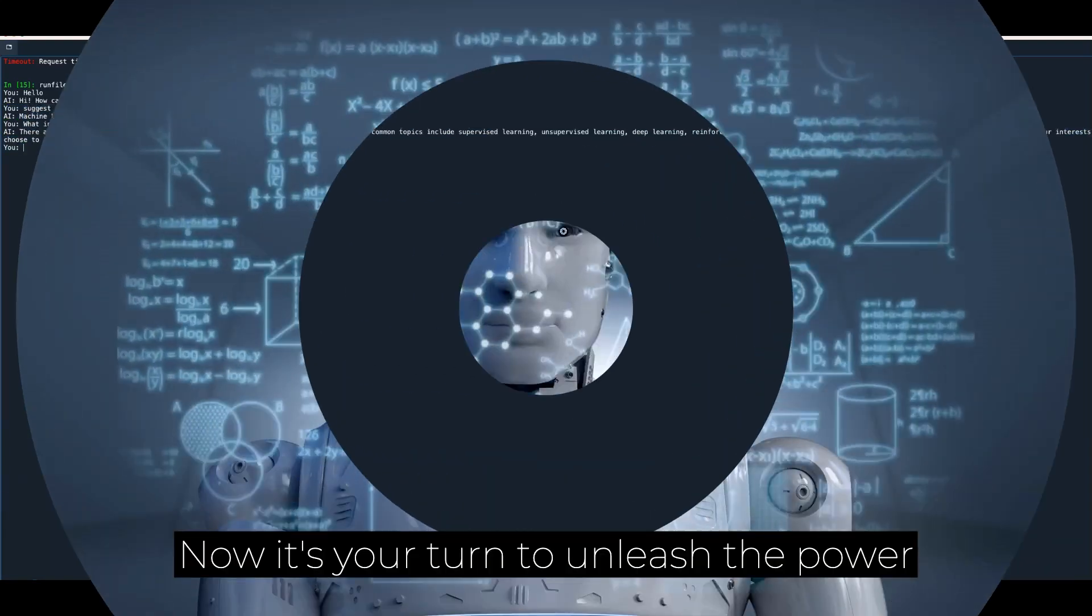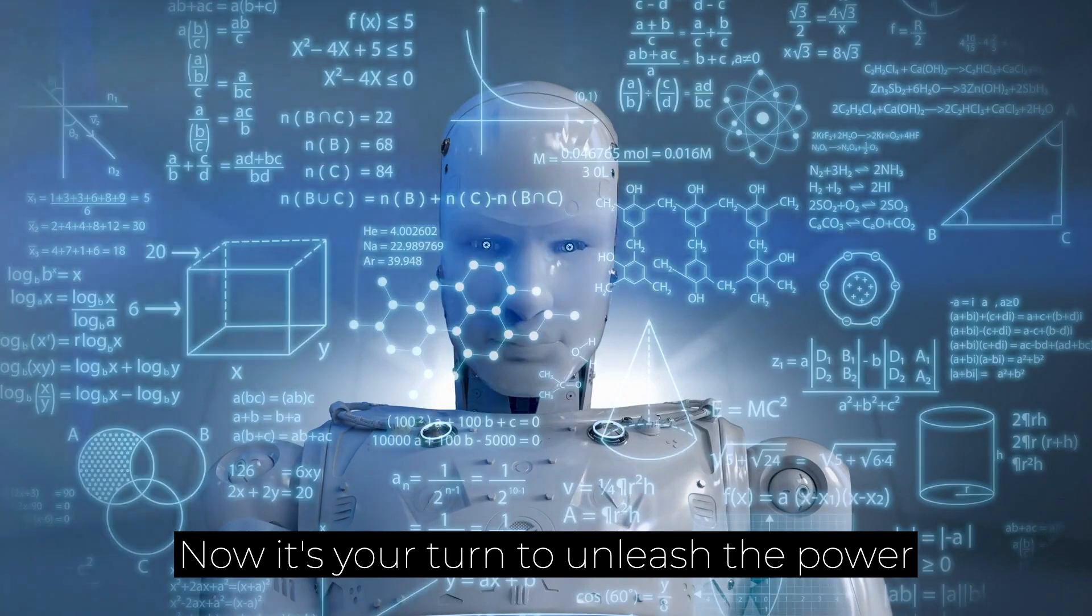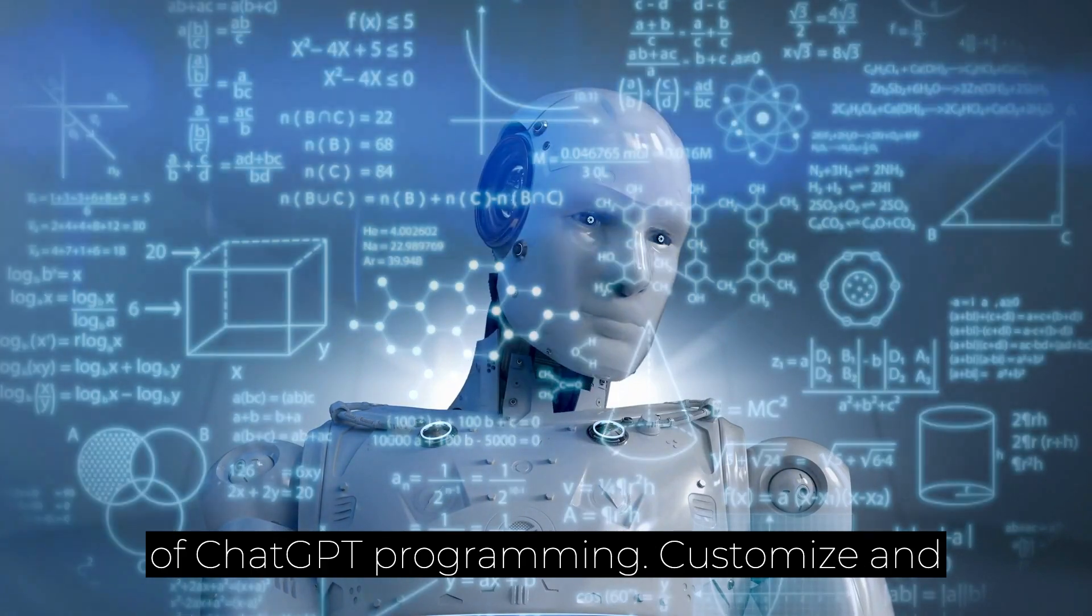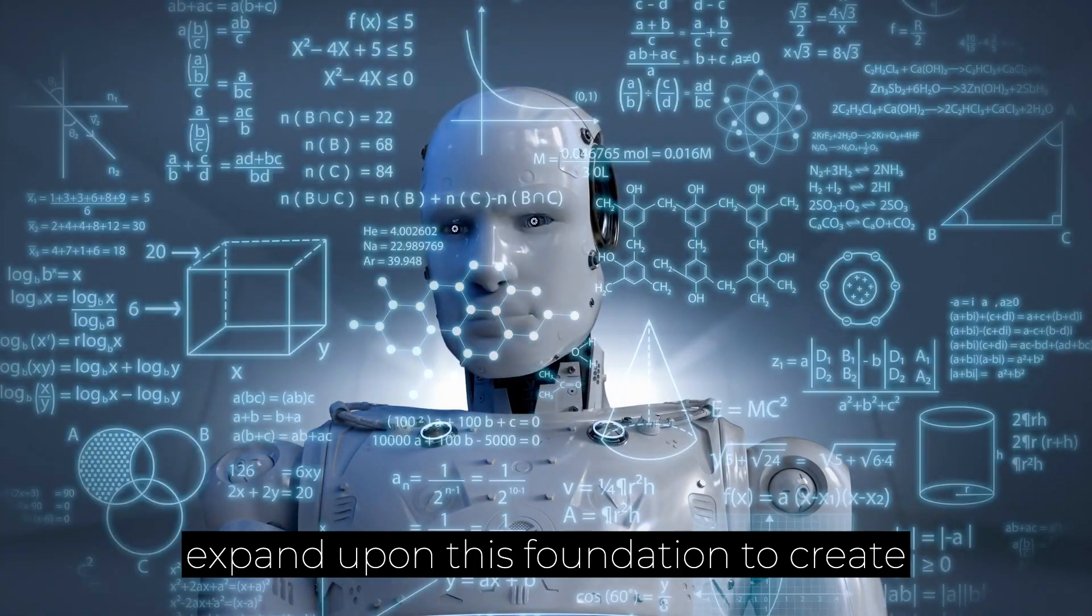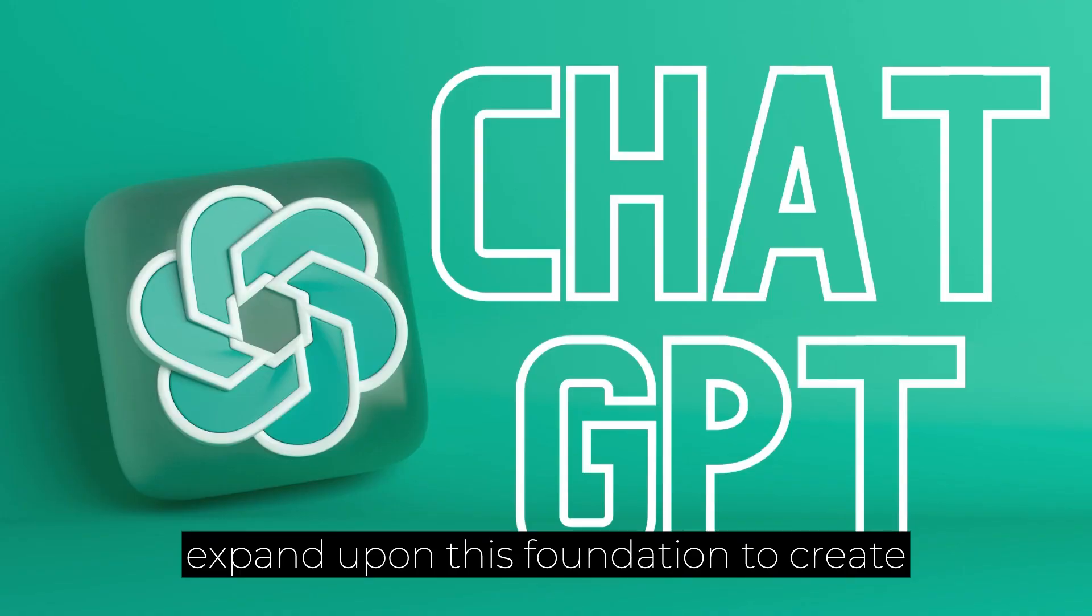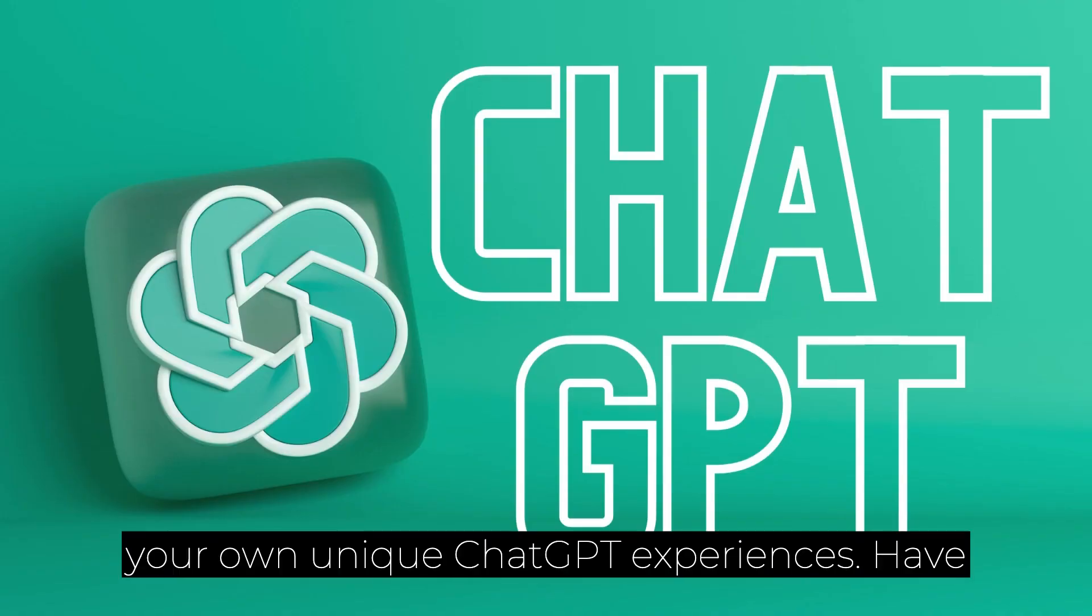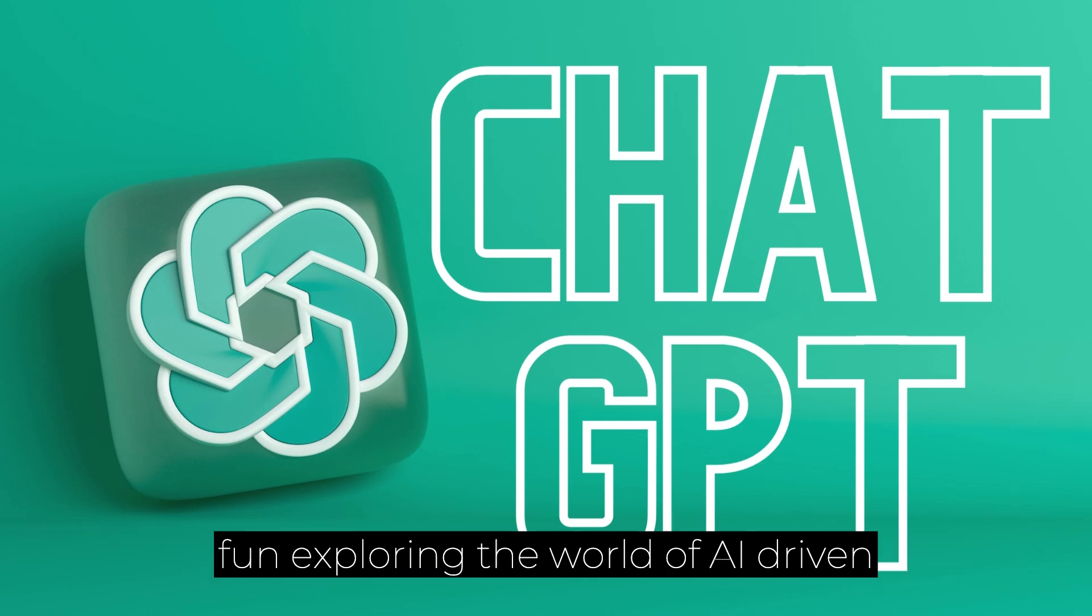Now it's your turn to unleash the power of ChatGPT programming. Customize and expand upon this foundation to create your own unique ChatGPT experiences. Have fun exploring the world of AI-driven conversations.